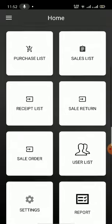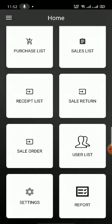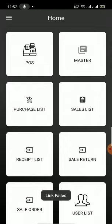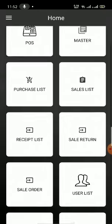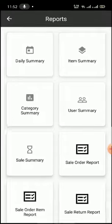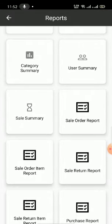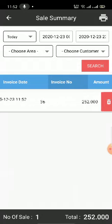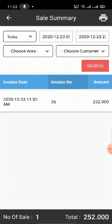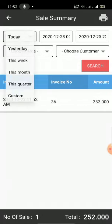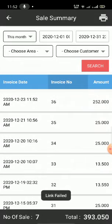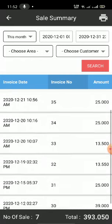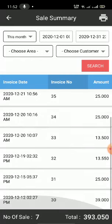It will ask whether to print or share. If I click on print, the print will come and I can give it to the customer. For today's total sales report, go to Reports and you will get an option called Sales Summary. Click on Sales Summary to see all the reports. If I want to see one month or two months before, I can click and search.